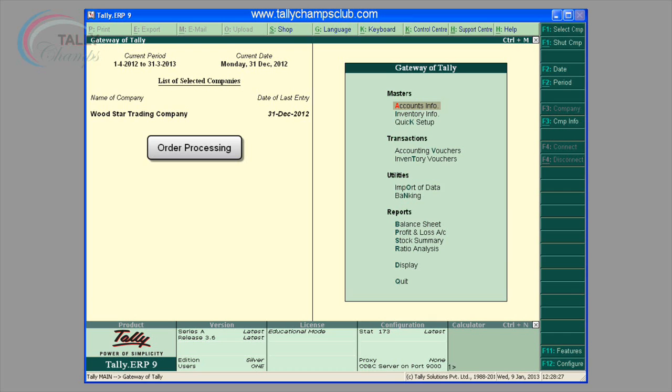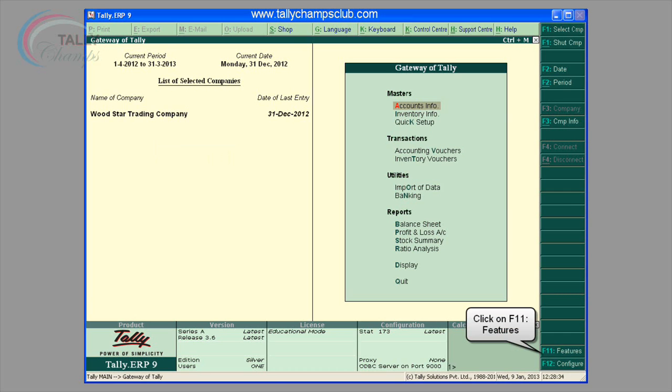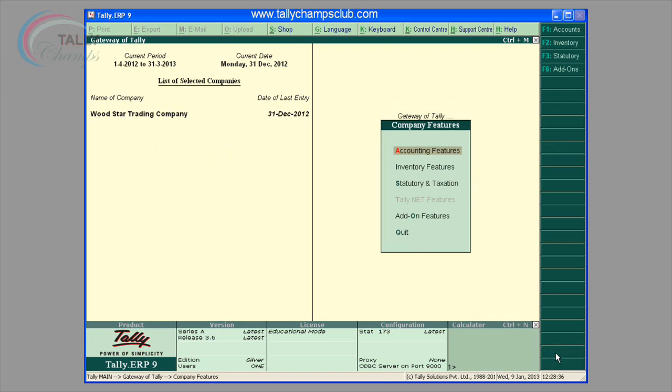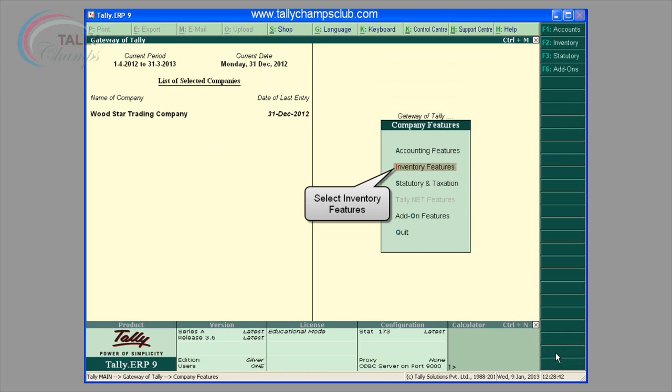The screen displays how to activate order processing — that is, purchase order — in F11 features, inventory features.